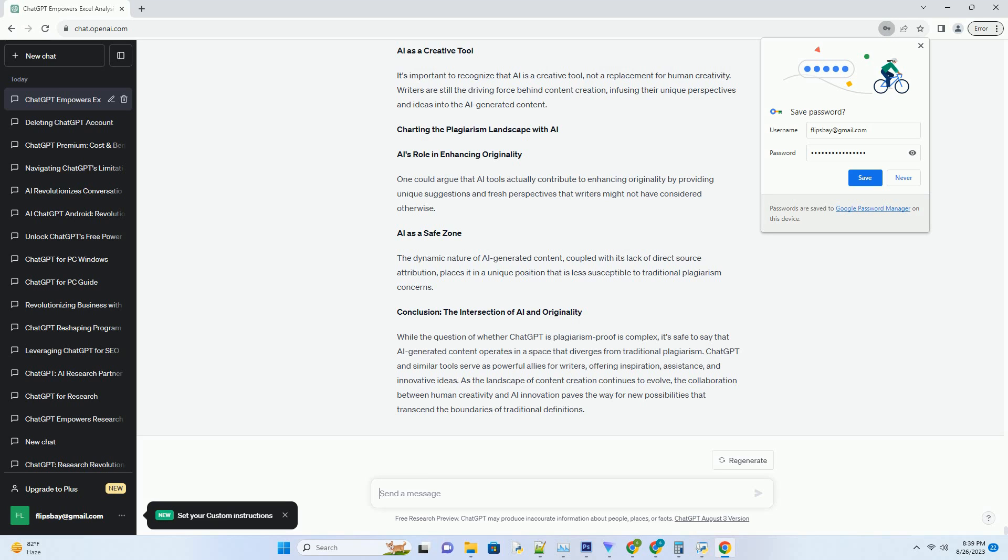The Gray Areas of Content Generation. With the advent of AI tools like ChatGPT, the boundaries of plagiarism have become more complex. Writers often wonder whether using AI-generated content crosses the line into plagiarism, given that the content is not directly authored by a human.